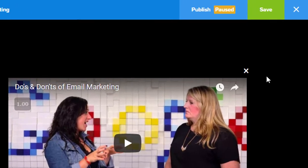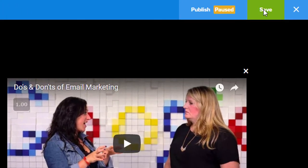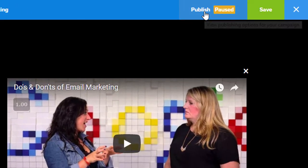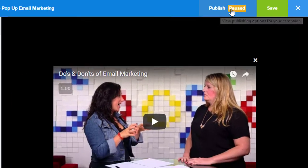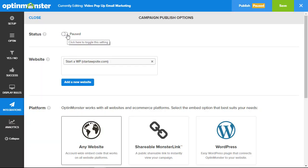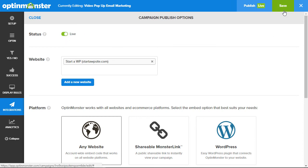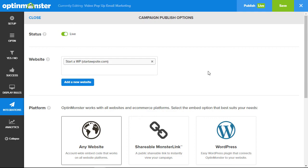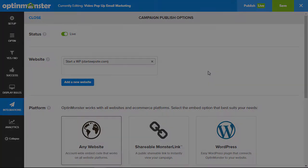Now let's save this, and we also need to publish it. Click on the publish area — you'll notice that right now it's paused. We can change that here and toggle it to live, so now it's live and ready for us to go to our website and make sure it's active.